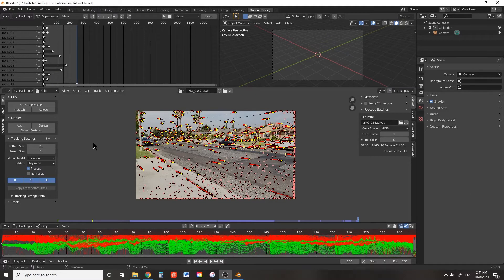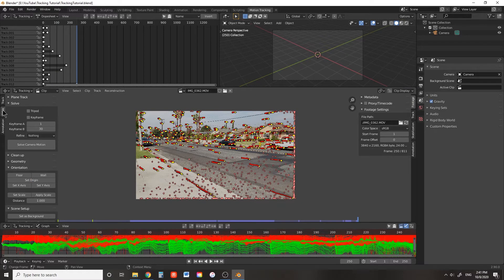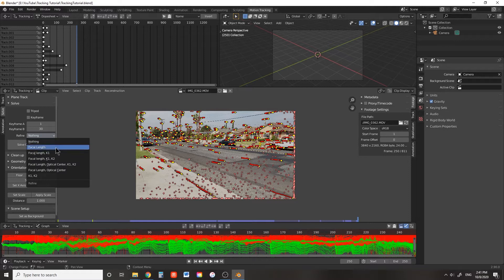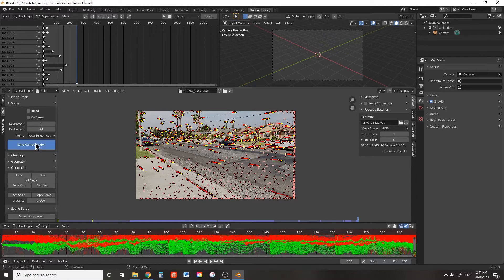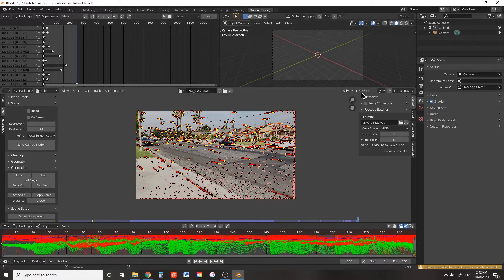Once you have tracked through all of your footage, press A to select all of your tracking markers. Go to the Solve tab, and under Refine, select Focal Length, K1, and K2, then press Solve Camera Motion. This will take a few seconds — Blender is calculating the pixel error between the tracking markers and your footage. Here we can see an error of 3.8 pixels.